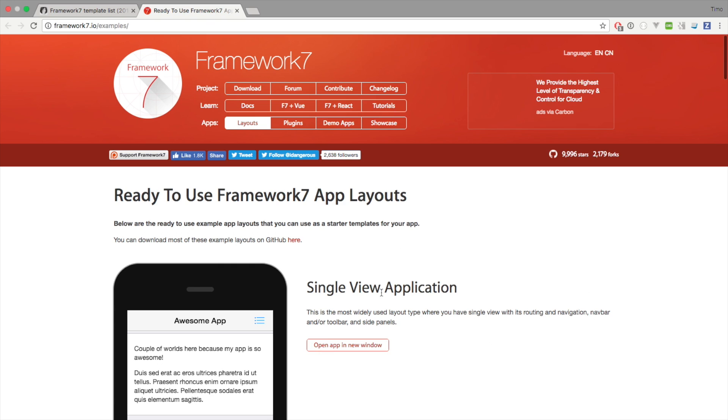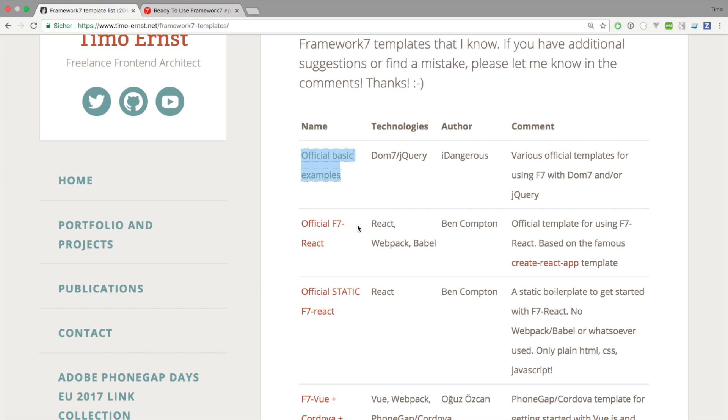Now this list of templates, there are mostly official templates from the Framework7 team and they're all based on DOM7 and jQuery. You can basically choose which one you want to use. This is a very easy way to start a new Framework7 app if you want to use DOM7 or jQuery.